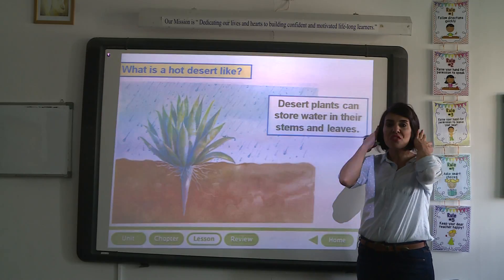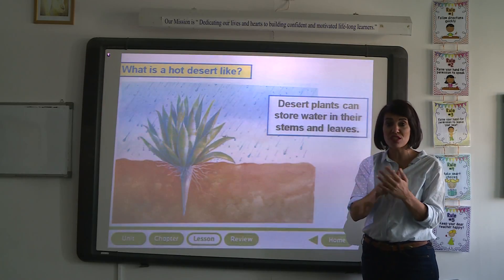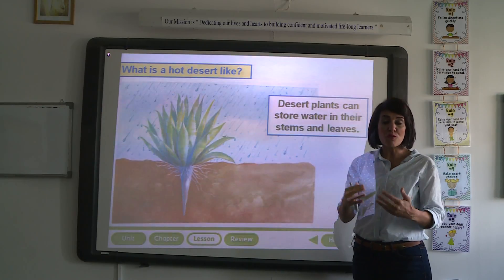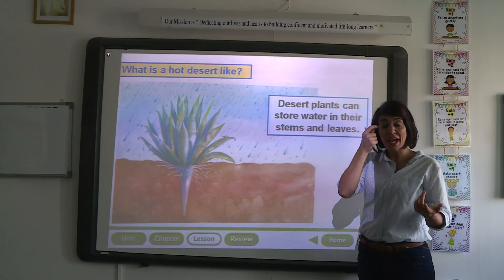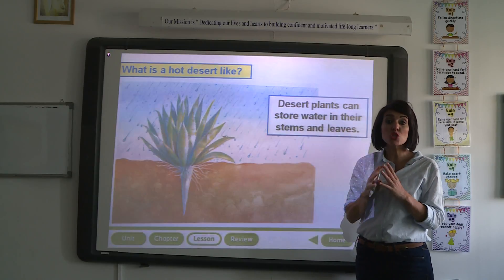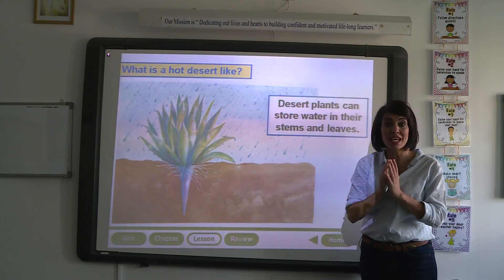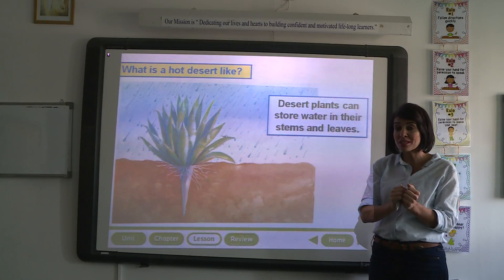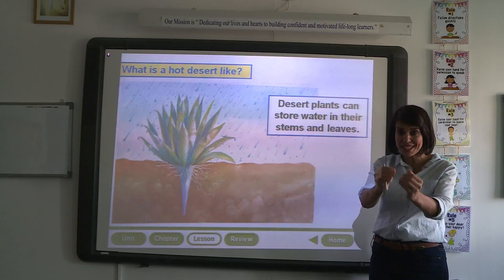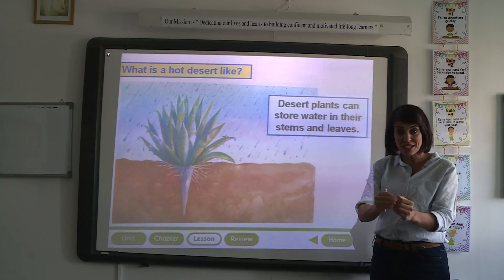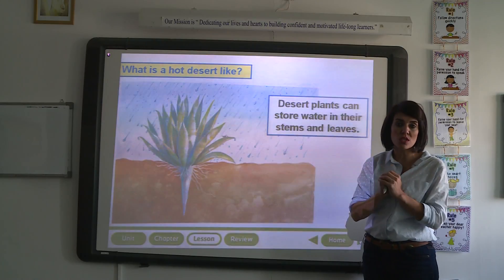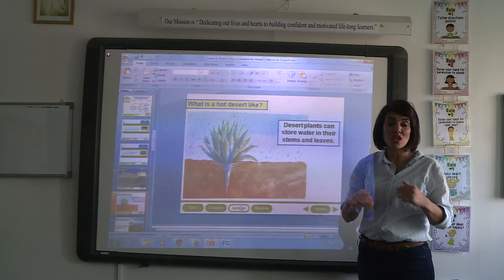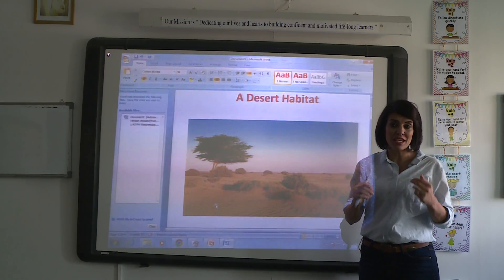What about the living things that live in such a habitat? Plants like the cacti survive in a desert habitat by storing water in their leaves and stems.